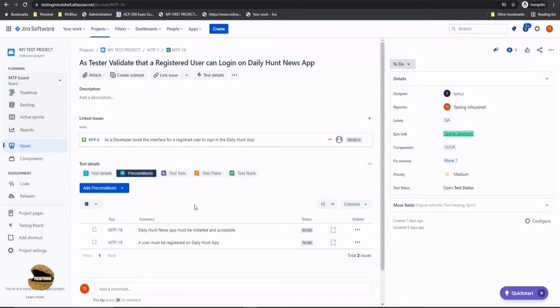But at any point if you think you are missing a precondition which was not defined earlier you can always do that. So here you can go ahead and add conditions or define the preconditions at any time.